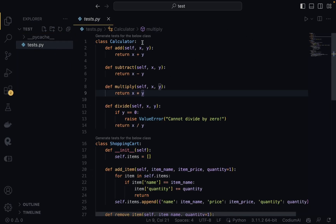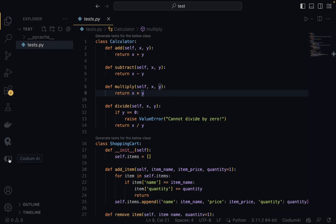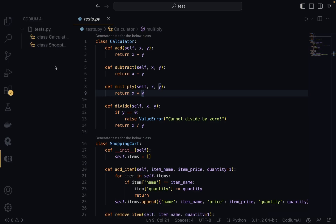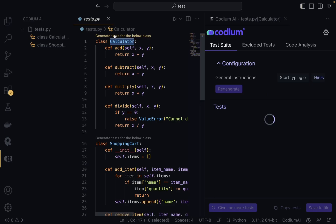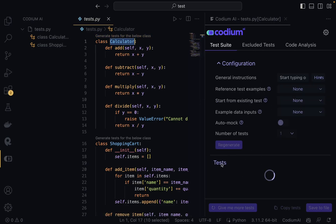I'm going to open test.py — it's a normal Python file that has different classes. If you have CodiumAI installed, above each class you should see text that says 'Generate tests for the below class.' If you don't see it, click the CodiumAI icon in the sidebar, which will list your classes and let you trigger test generation. Let's click on that for the Calculator class.